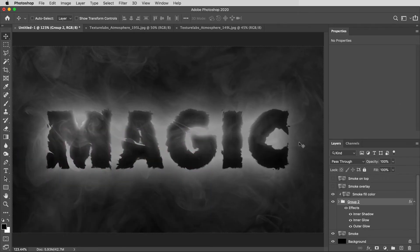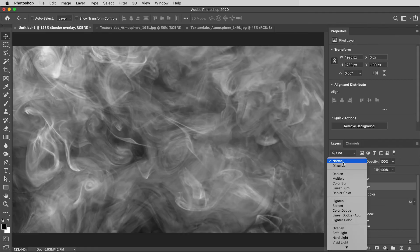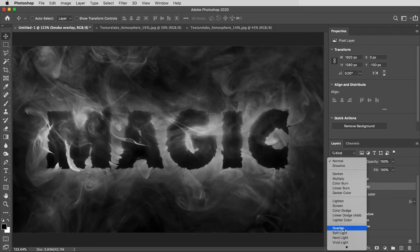All right, time for some more magic smoke going in here. I'm going to turn on this smoke overlay layer, and the only thing I'm going to do here is set the blending mode on that one to overlay.